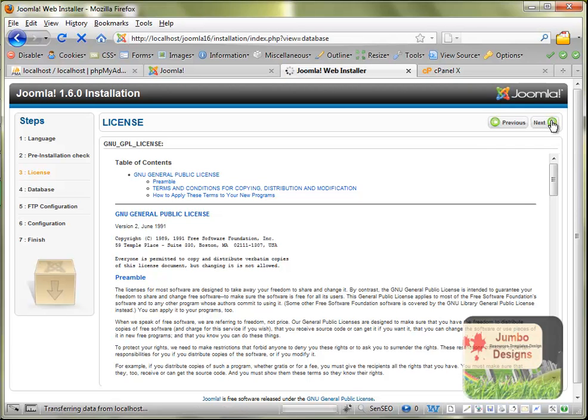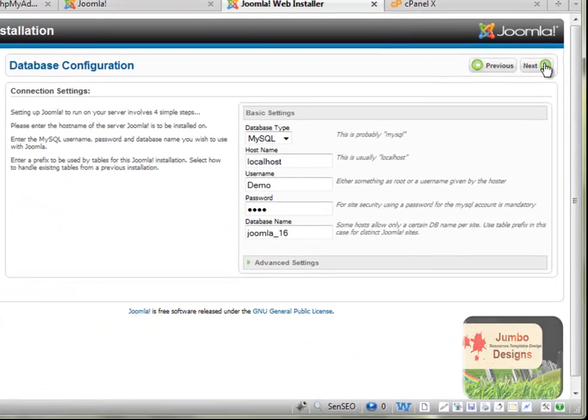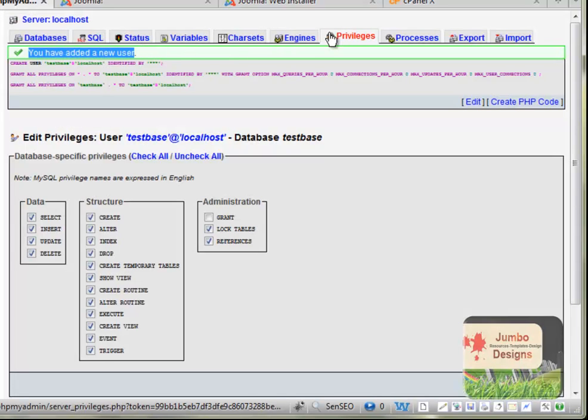In the fourth step is a crucial step where we connect the database with the website. What we need to do is the hostname was localhost, if you remember from phpMyAdmin when I created the new user.